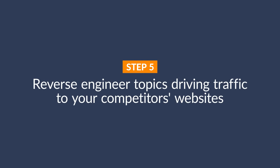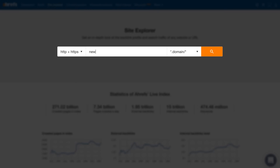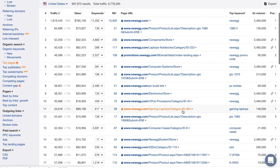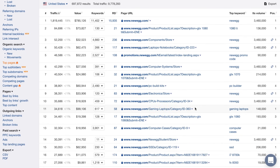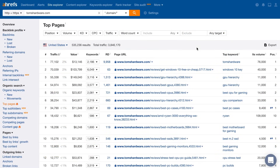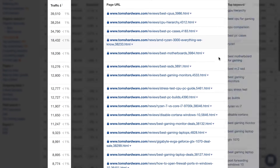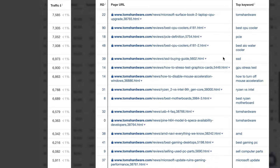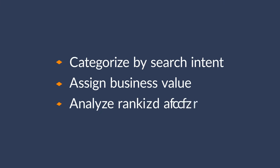By this point, we've gone through most of the cookie-cutter keywords where search intent is easy to identify using keyword modifiers. But not all keywords are going to include our seed keywords like computer, laptop, or PC. A great way to get more keyword ideas is to reverse engineer the topics driving traffic to your competitors' websites. You can do this by going to Ahrefs Site Explorer — enter a competitor's domain and go to the top pages report. For product pages, look at a site like Newegg.com; for blog posts, look at something like Tom's Hardware. Skim the traffic and top keyword columns, and check the referring domains column for a basic understanding of ranking difficulty. Once you find a topic to target, go through the same process of categorizing by search intent, assigning a business value, and analyzing ranking difficulty.